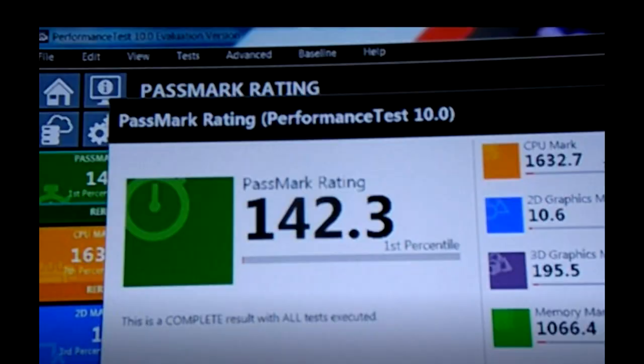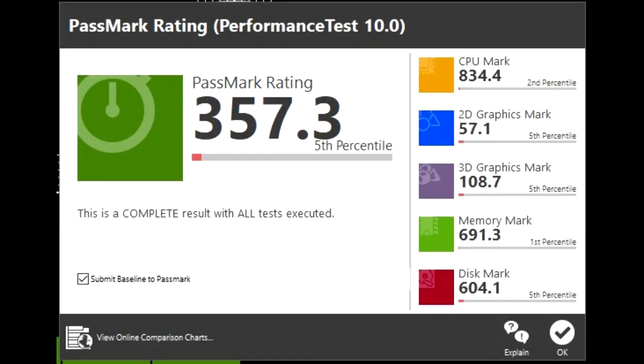The PassMark scores for these laptops are rather surprising as the ThinkPad beat the HP's score by almost 300%, the HP getting a score of 142.3 and the ThinkPad getting a fairly respectable score of 357.3.